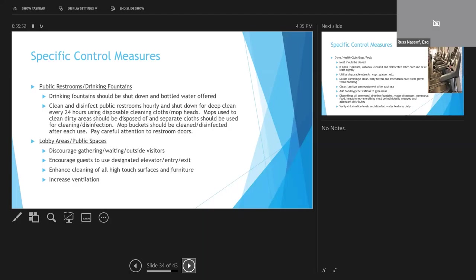With respect to lobby areas, gatherings should be limited in lobby areas. Outside visitors should be prohibited if possible. Visitors should be directed to certain entry, exits, elevators, stairways, and there should be enhanced cleaning of all lobby high-touch surfaces. Lobby security staff should wear gloves and masks, and ventilation should also be increased in lobby areas.